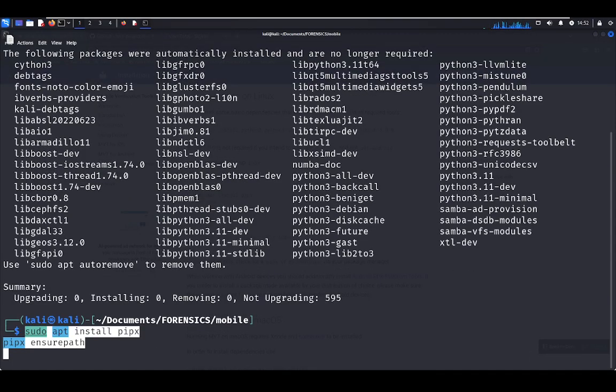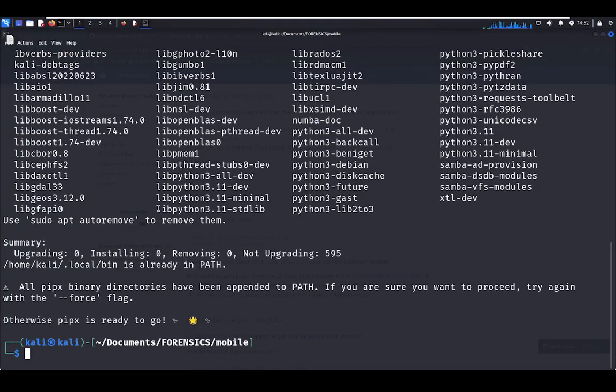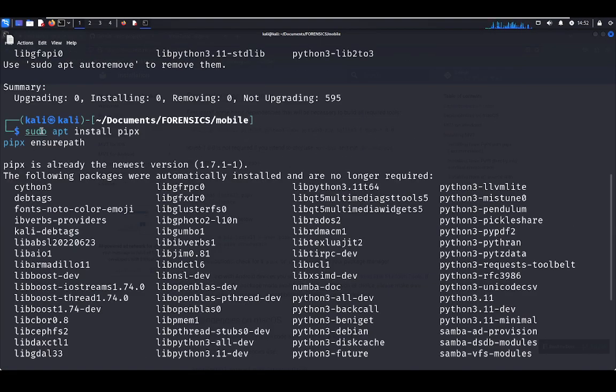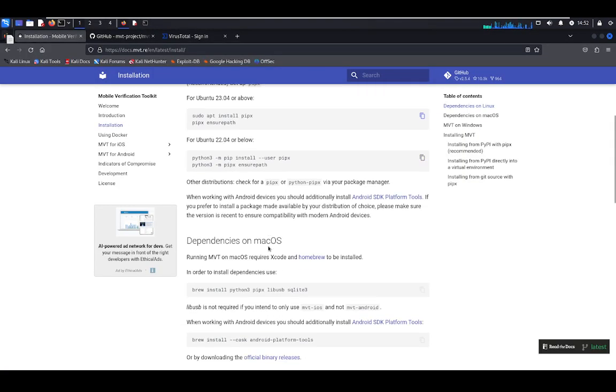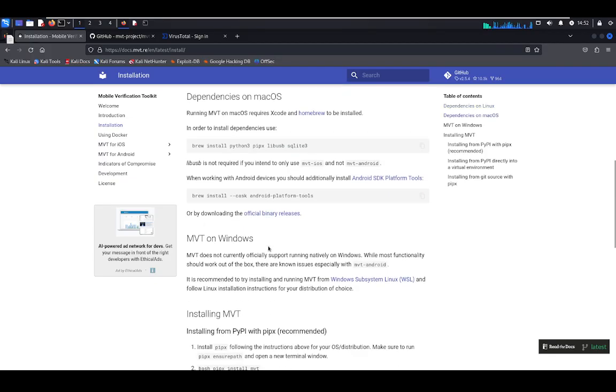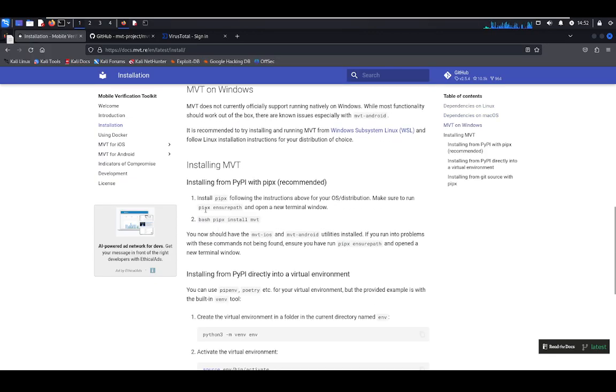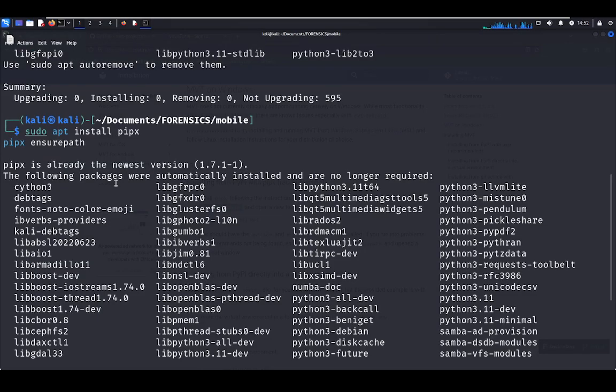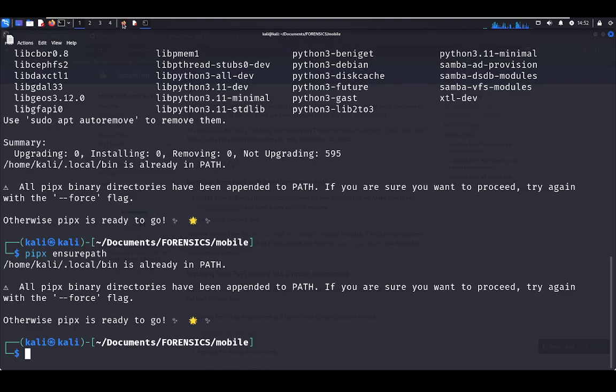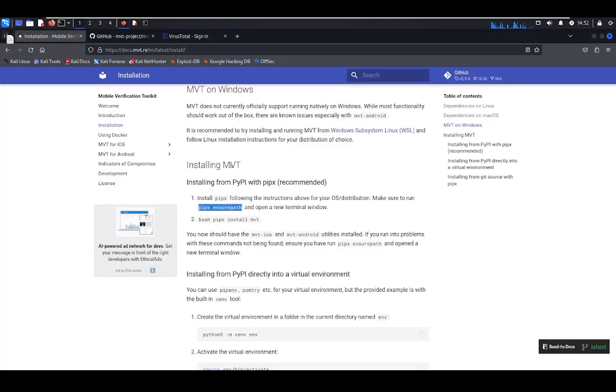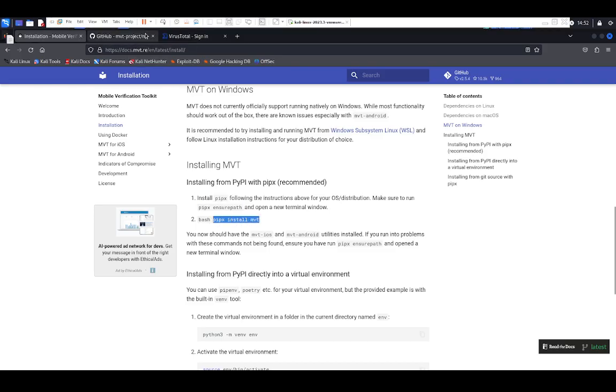I have pipx right now, but if you don't have it, you have to start with that command. Also, you have to put your binaries in the path, binaries of the pipx path in your path. And finally, you have to install pipx MVT.